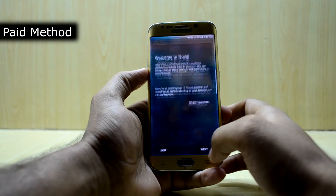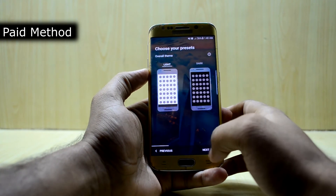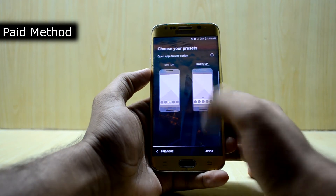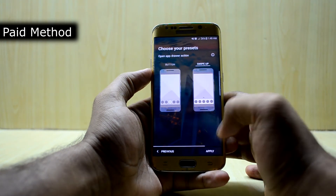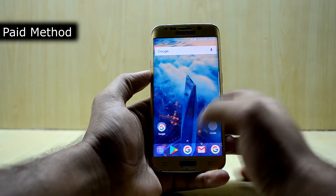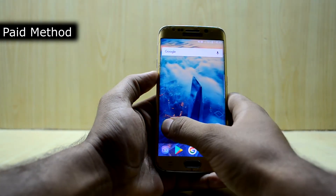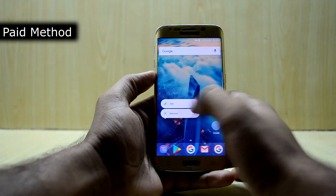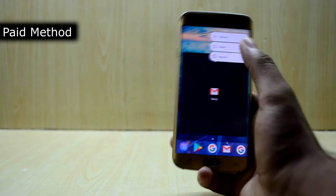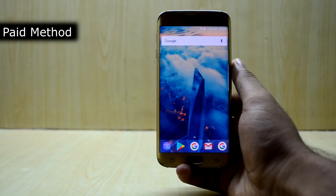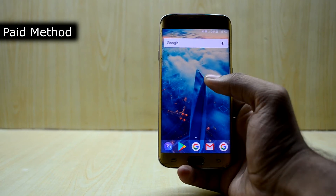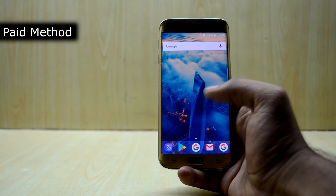We're going to set it up once again. Select the light theme, immersive theme, swipe up, apply, and you have this. You're going to remove all these icons. And now you're going to go into the settings — just keep holding down the home screen and go into settings.